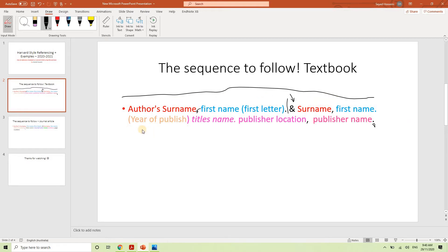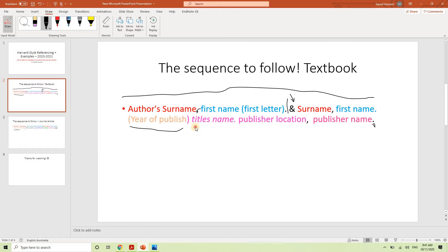Then you are going to put the year published of the book. This information can be seen in the first acknowledgement section and the copyright section. All the info are there. Then followed by title's name in italic form, publication location, and publisher name.